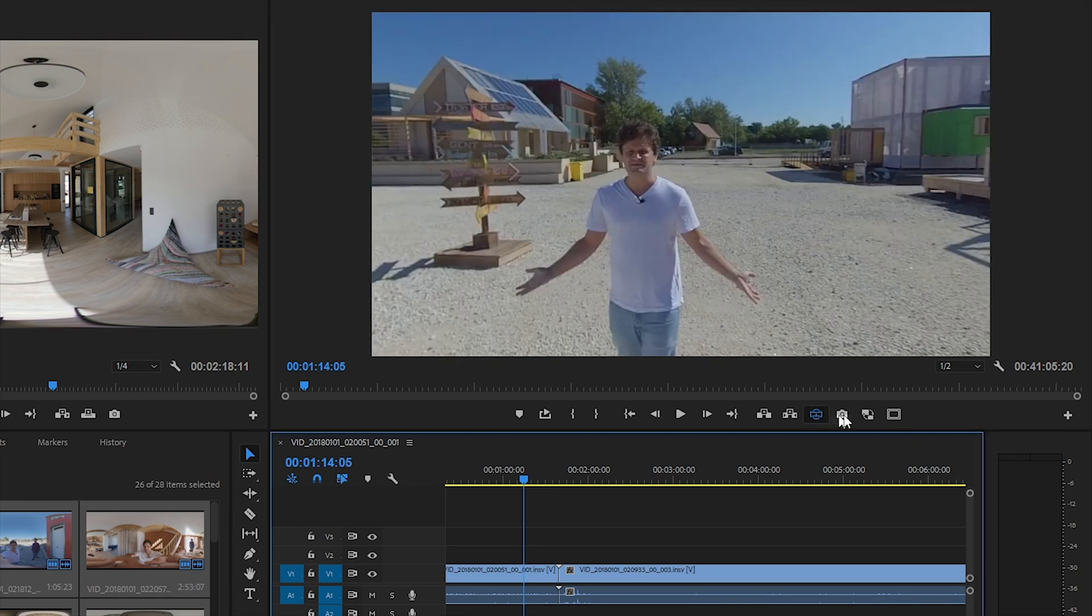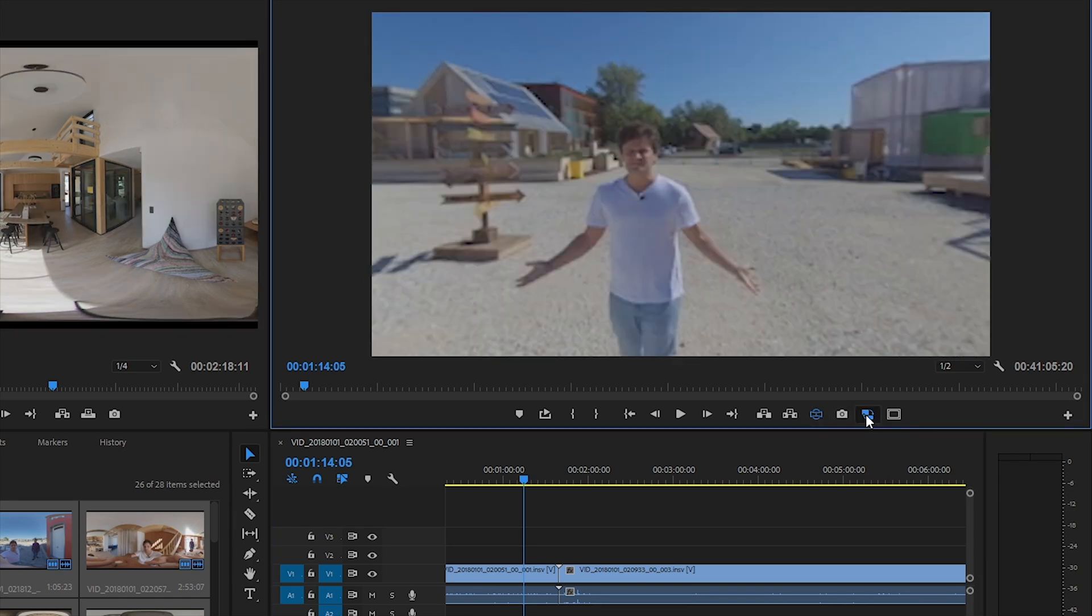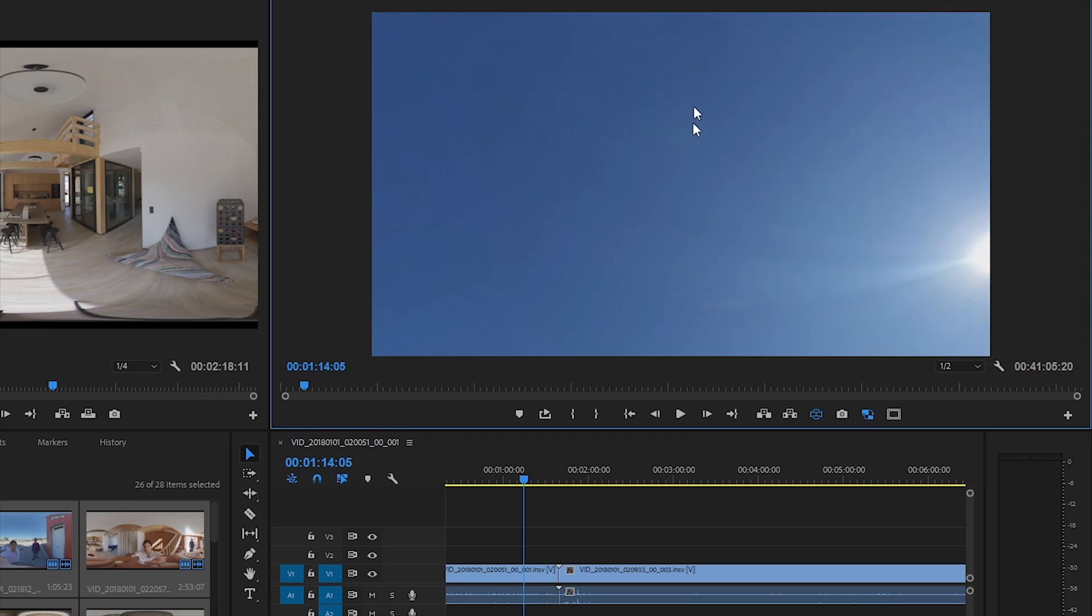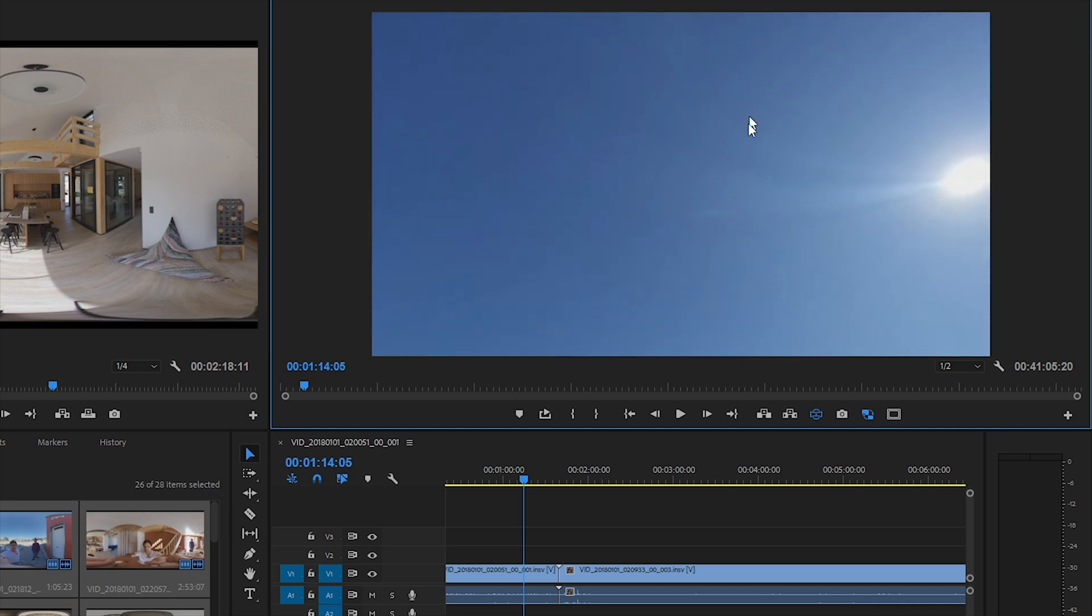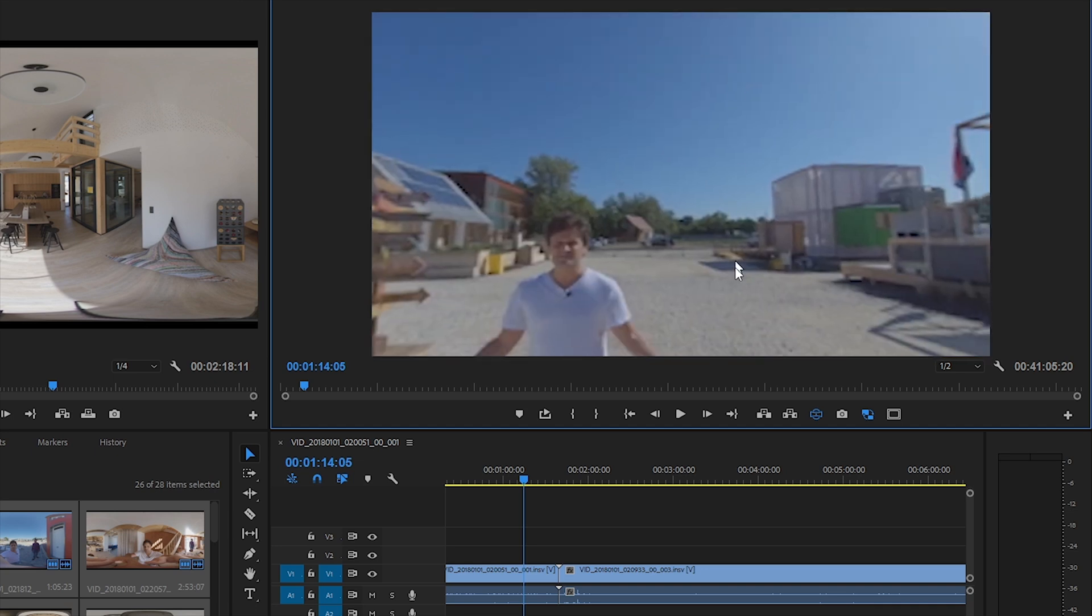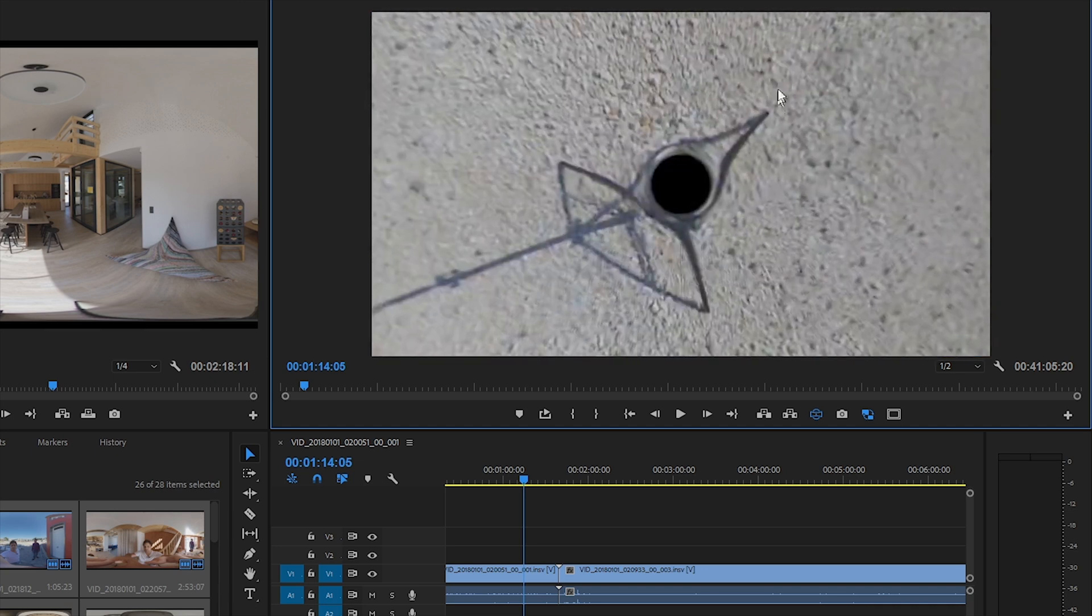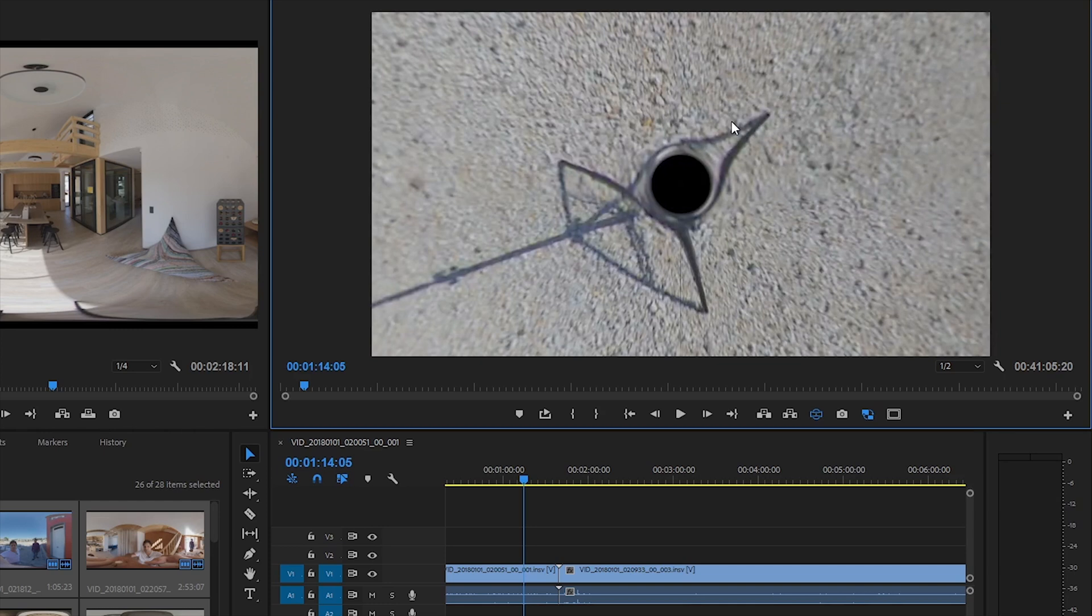And now if I turn on proxies, you can see how those black bars on the top and the bottom effect the 360 view. You can see small black circles on the sky and on the ground. But don't worry, it won't affect the final look of our videos.